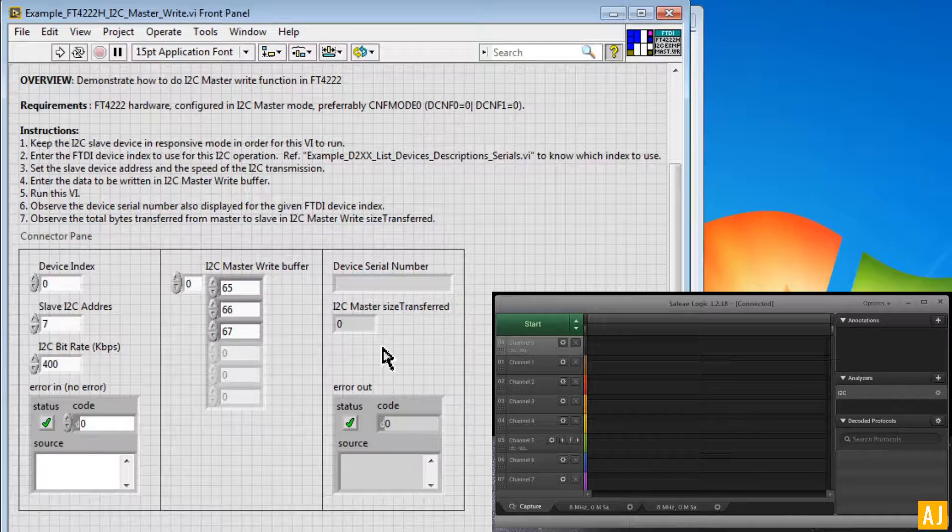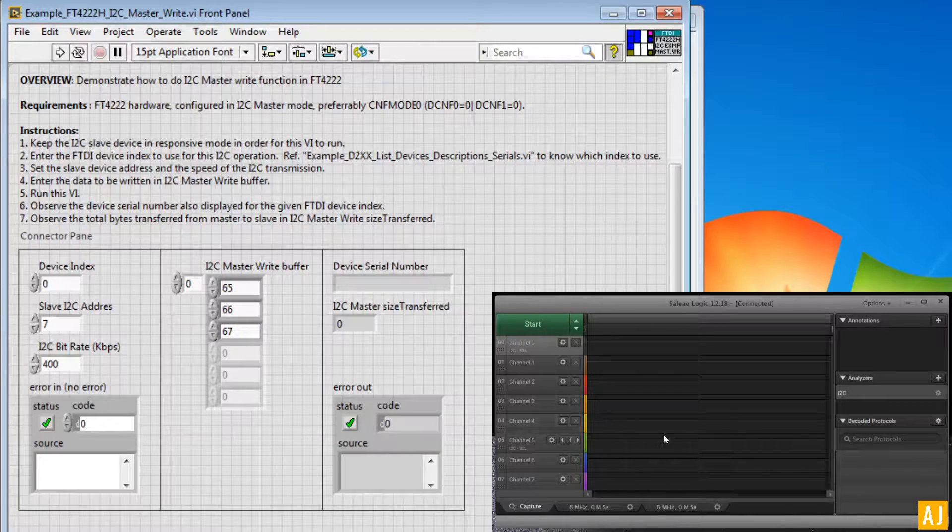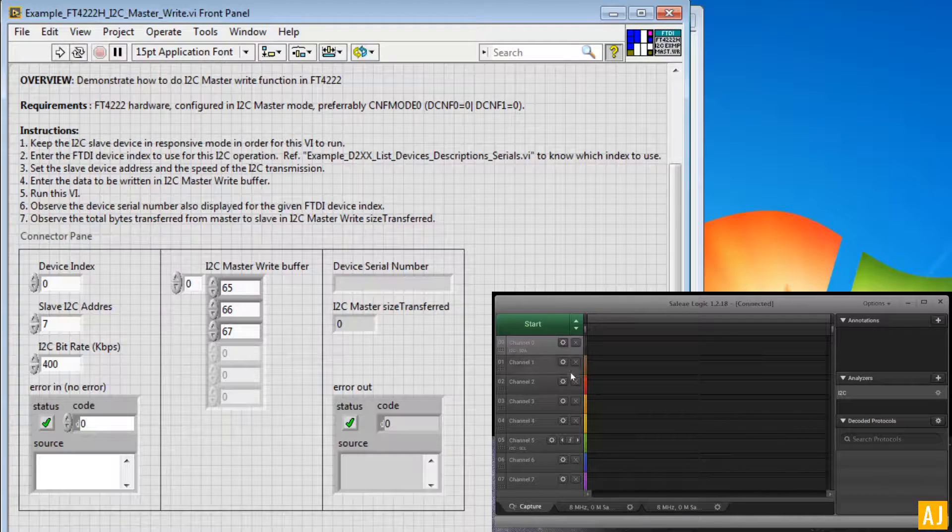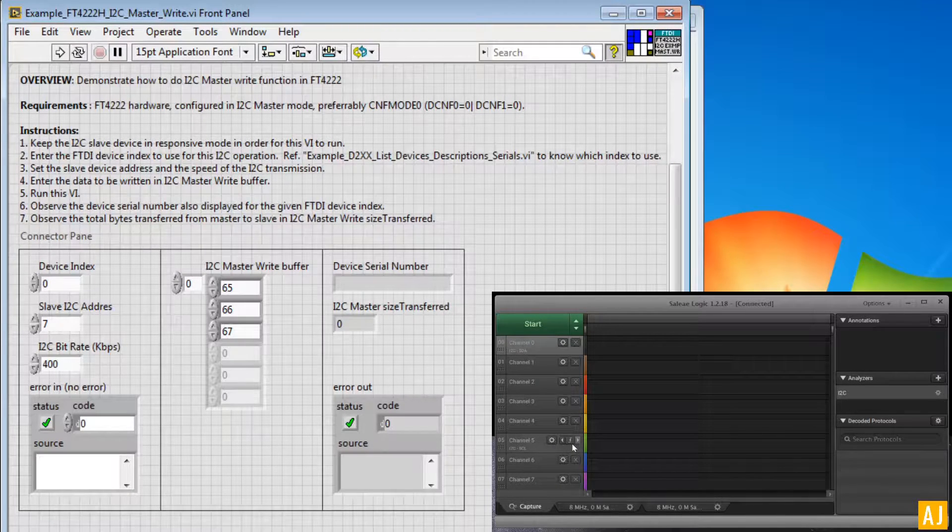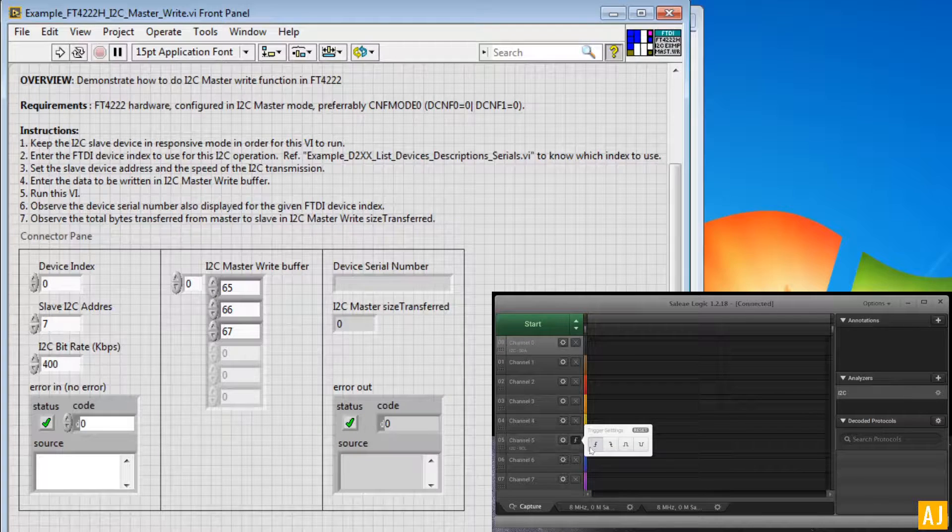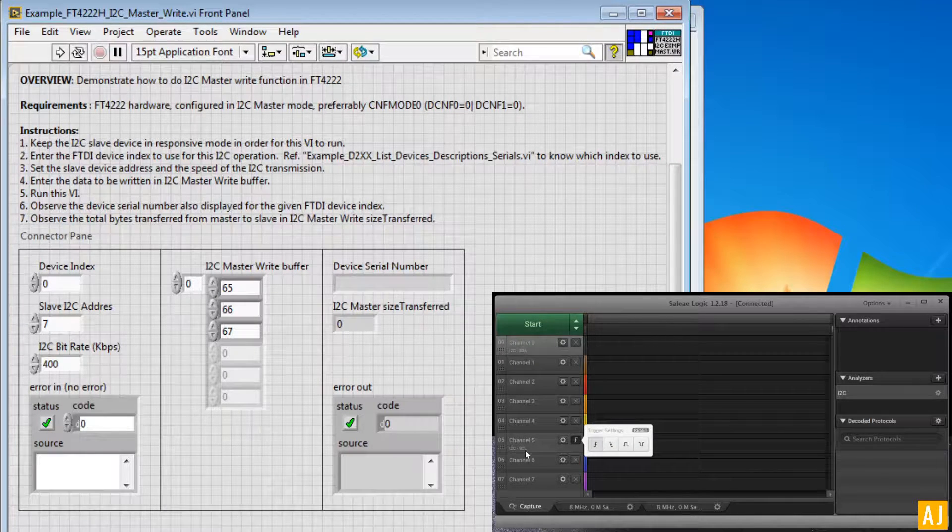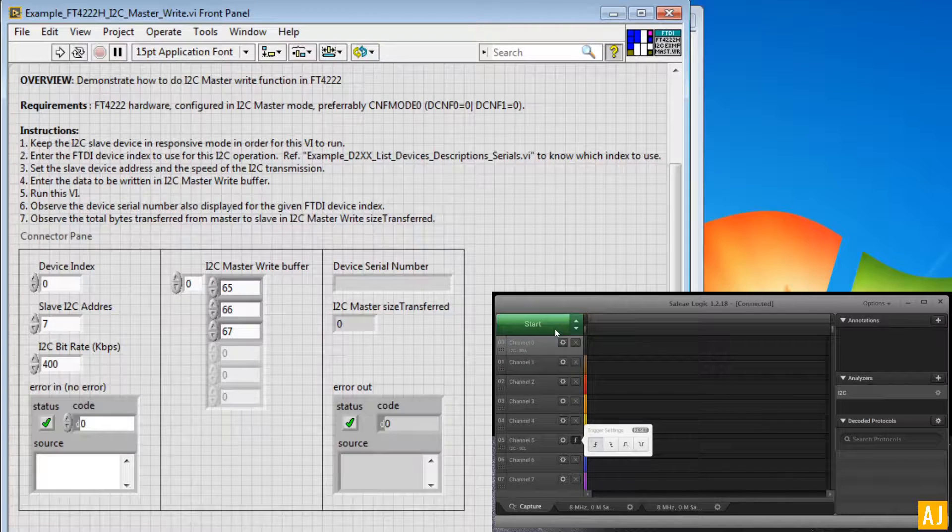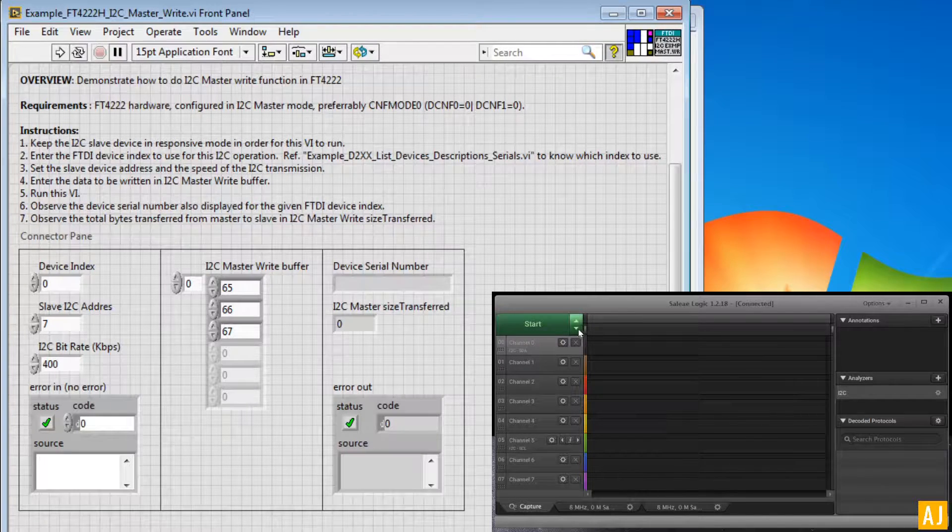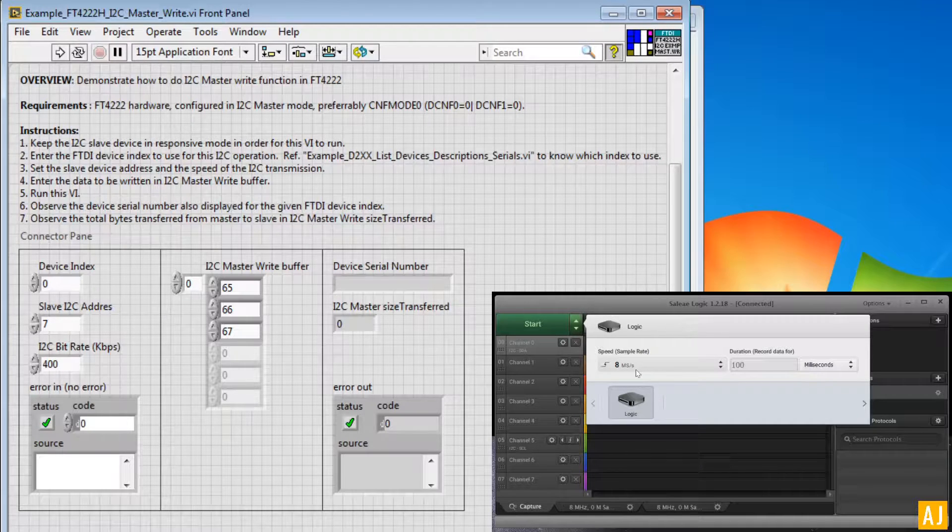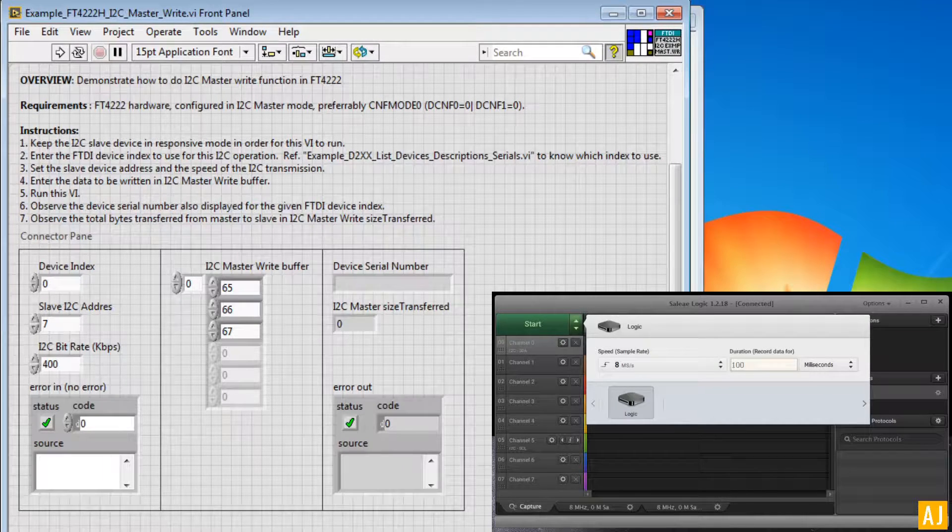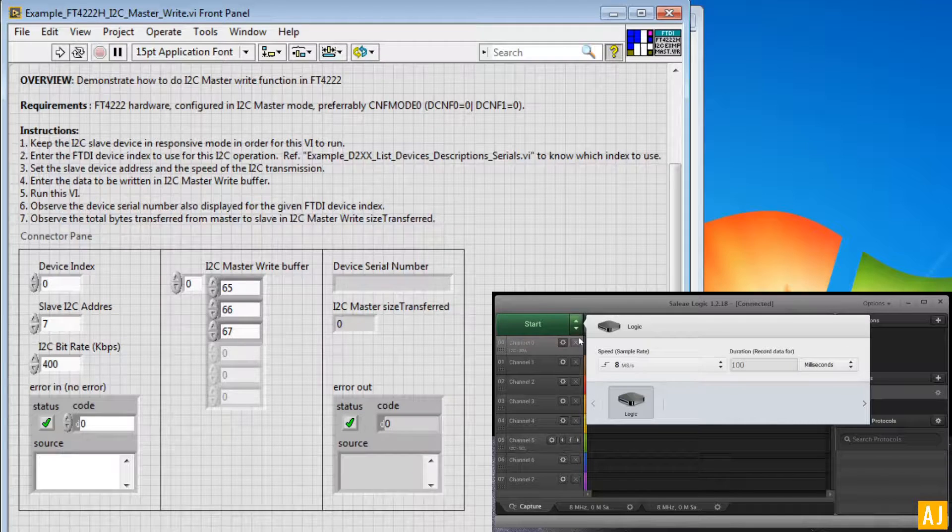And that's about it. And on the bottom right side you can see that I have the Saleae Logic, and let me set it up for a trigger. So I have already set it up for a rising edge of the SCL line, which is the clock line. And I have set it up for 8 megasamples per second, which will be acquired for 100 ms after the trigger occurs.